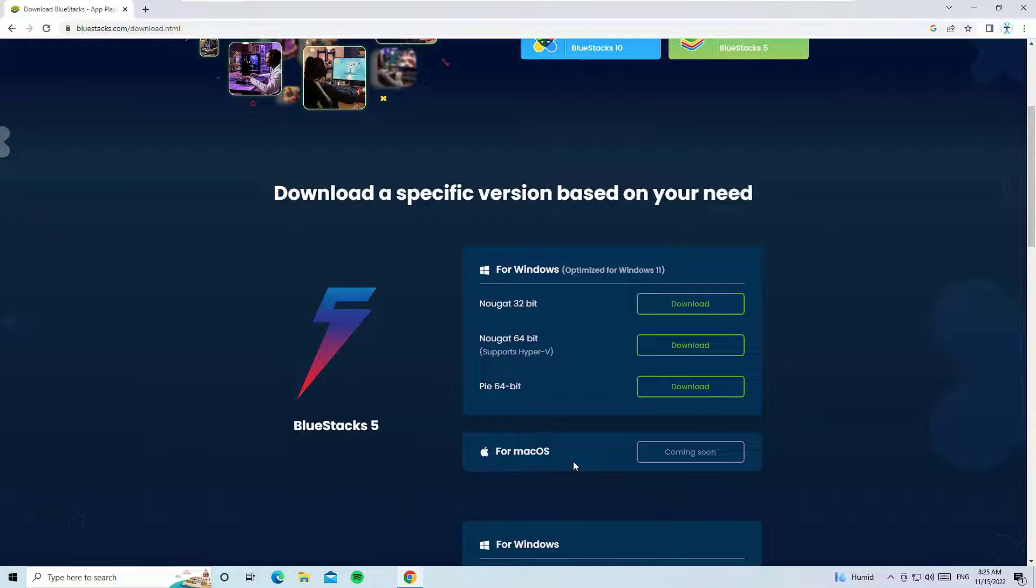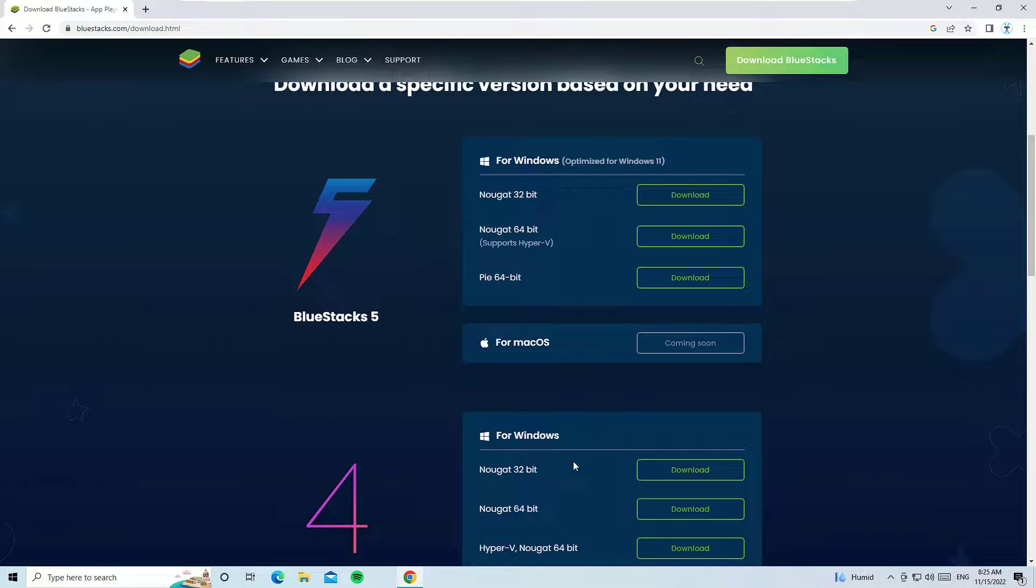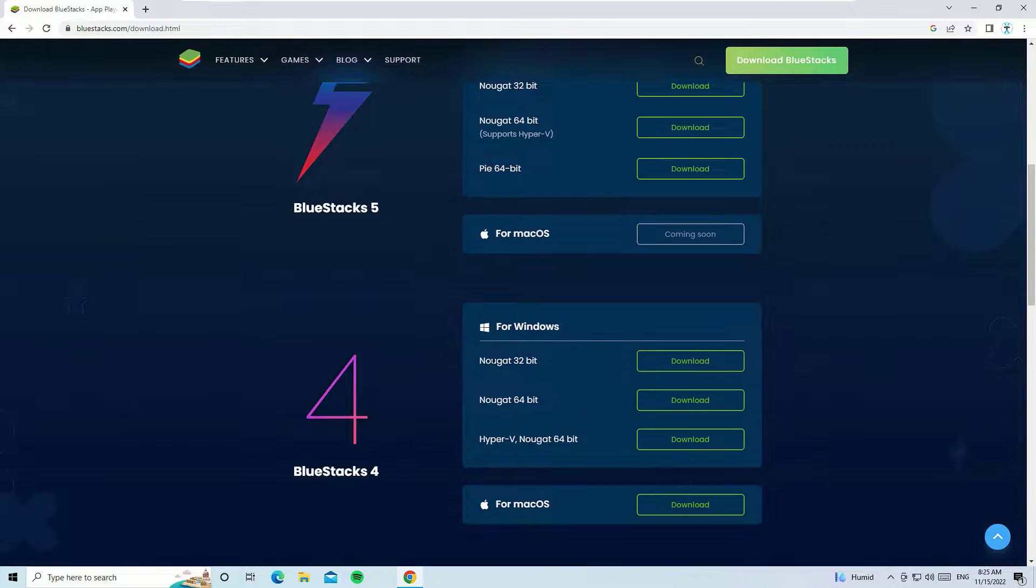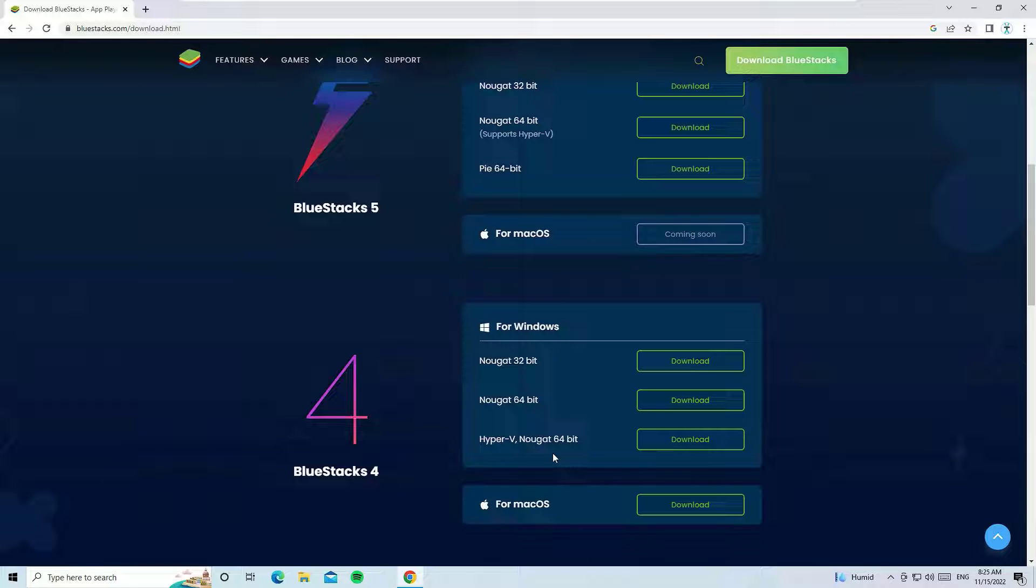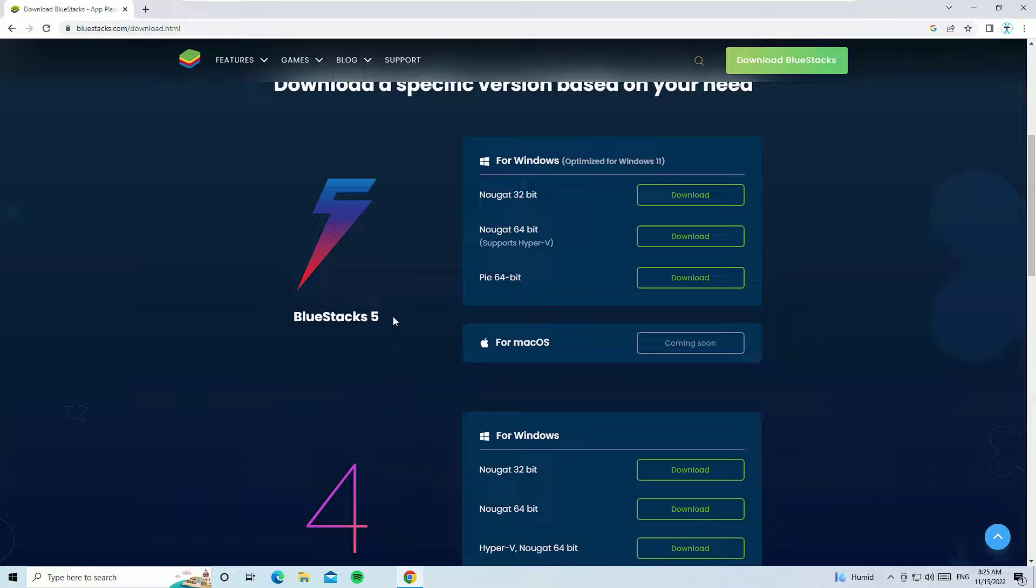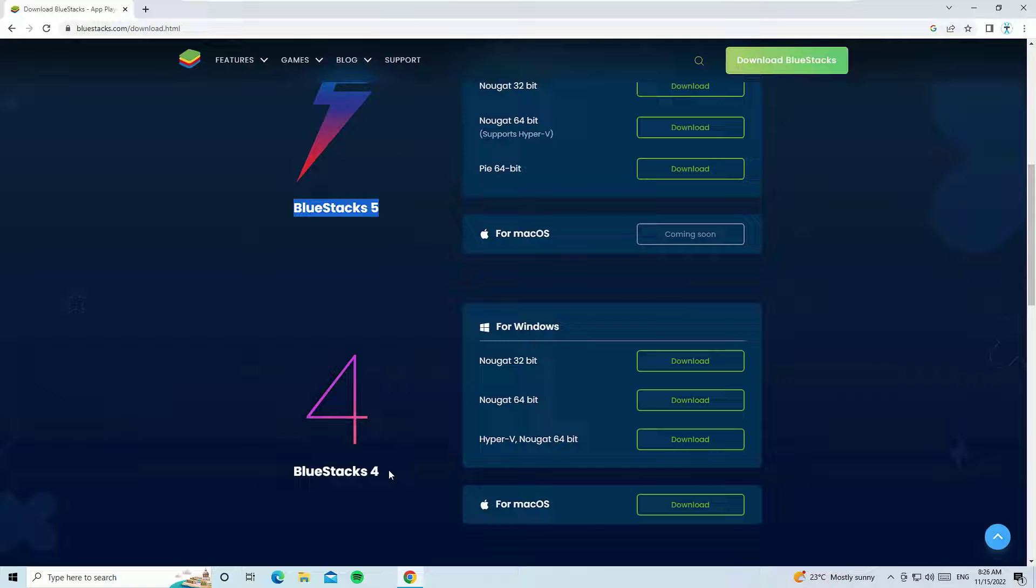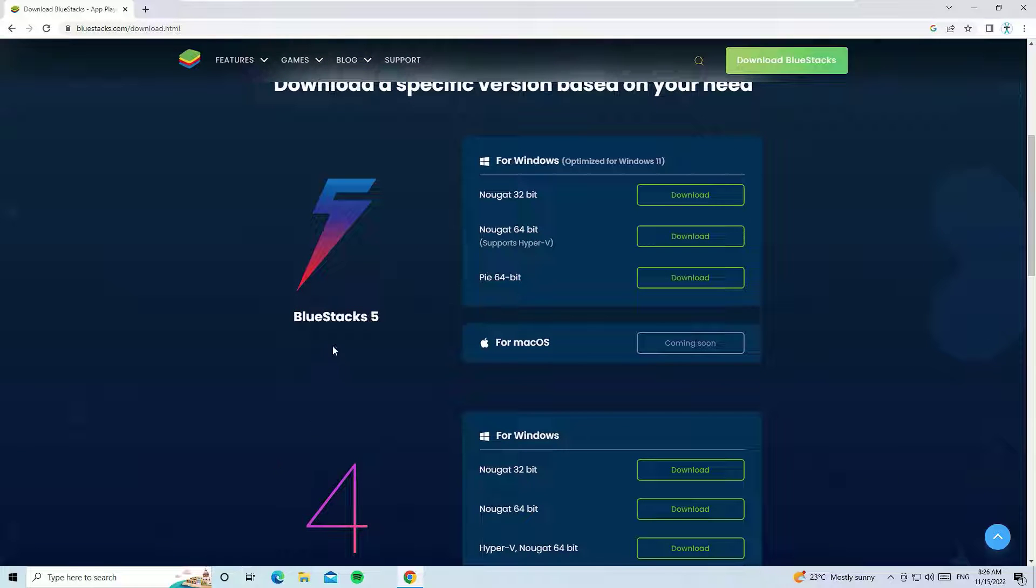If you scroll down again, there you'll find Nougat 32-bit, 64-bit, and Hyper-V Nougat 64-bit under BlueStacks 4. Under BlueStacks 5 it is optimized for Windows 11, and if you want to download for old versions, go to the BlueStacks 4.